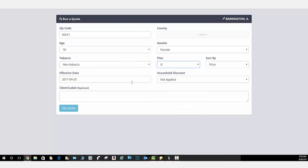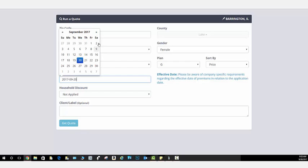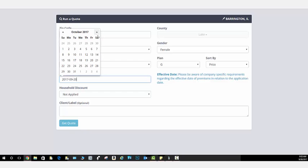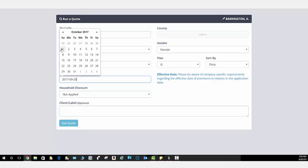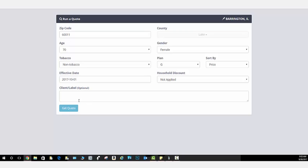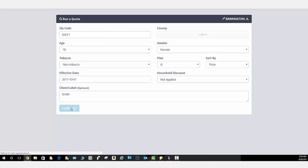Plan G stands for greatest value. That's the plan I recommend. Say we're going with an October 1st effective date, no household discount, and let's say the client's name is Smith. We simply, after we put that information in, select Get Quote.